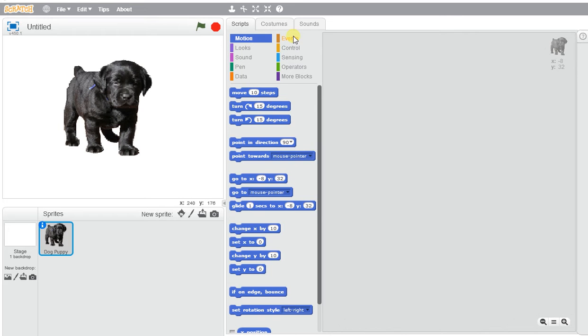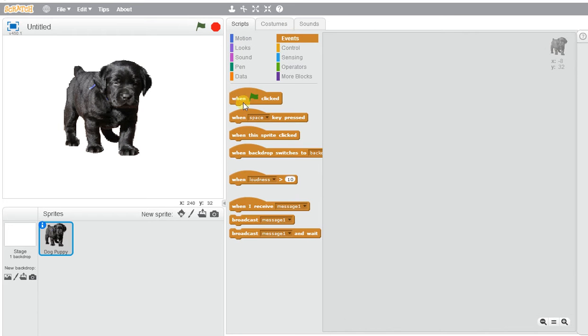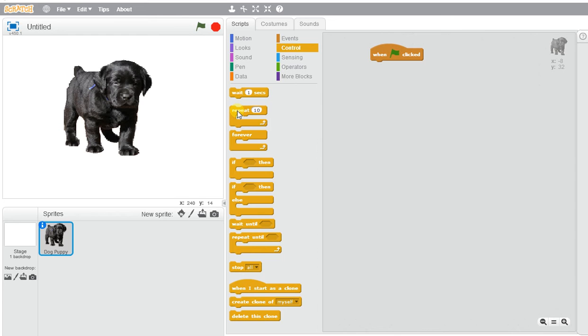So if I go to events, and when the green flag is clicked, and I want to repeat this forever, so I'm going to use my forever block.